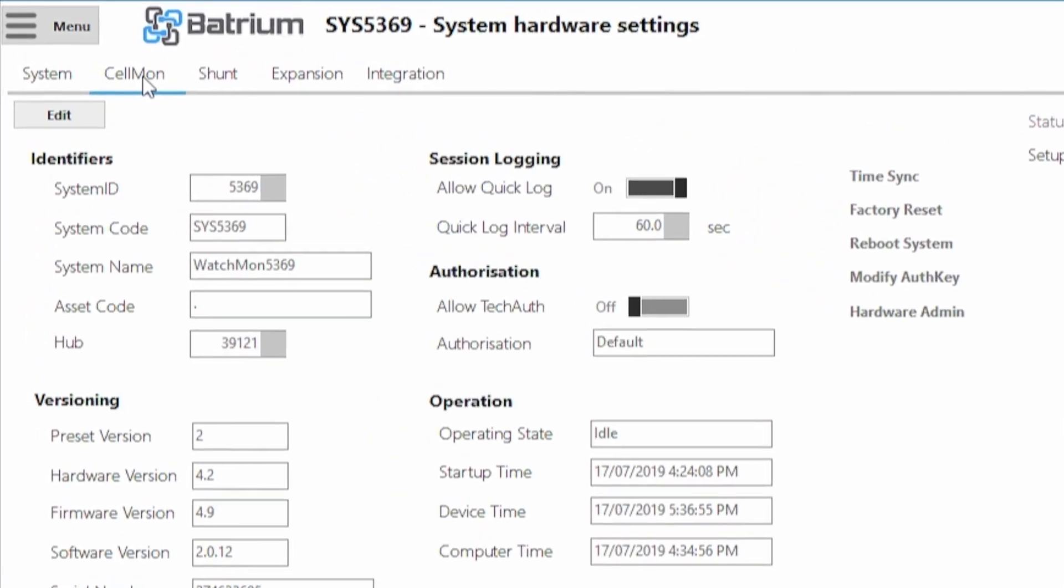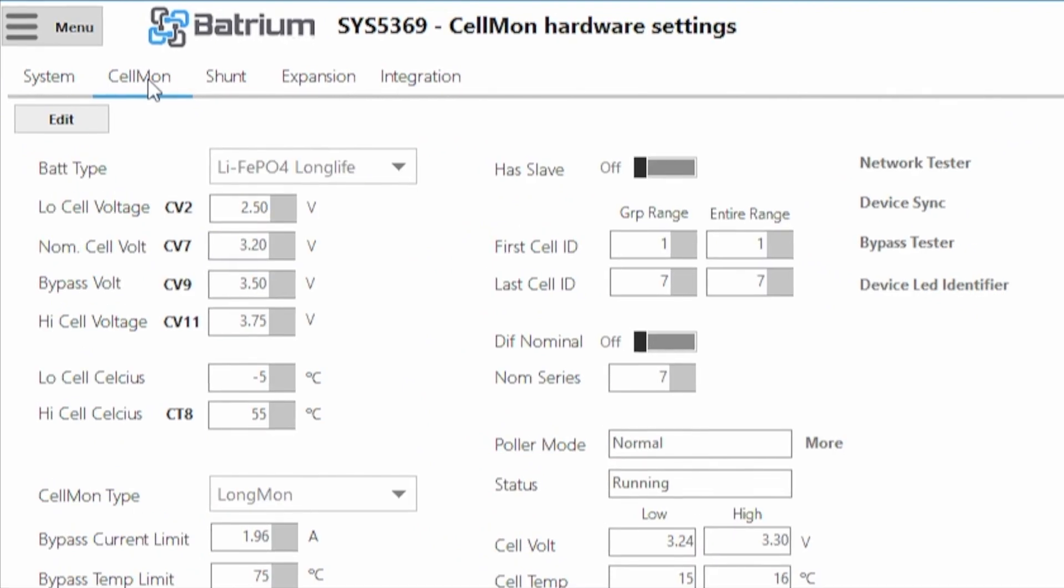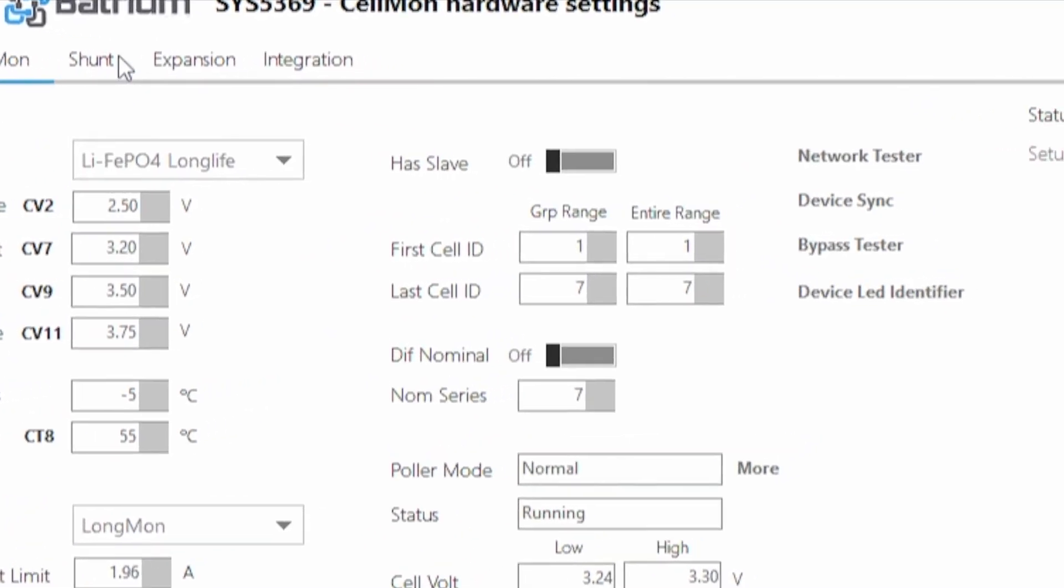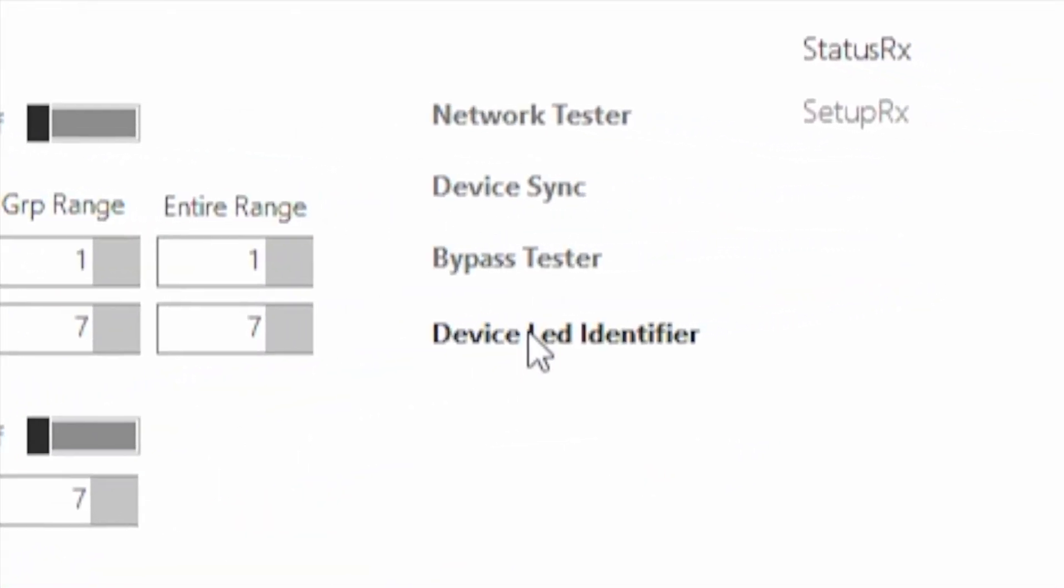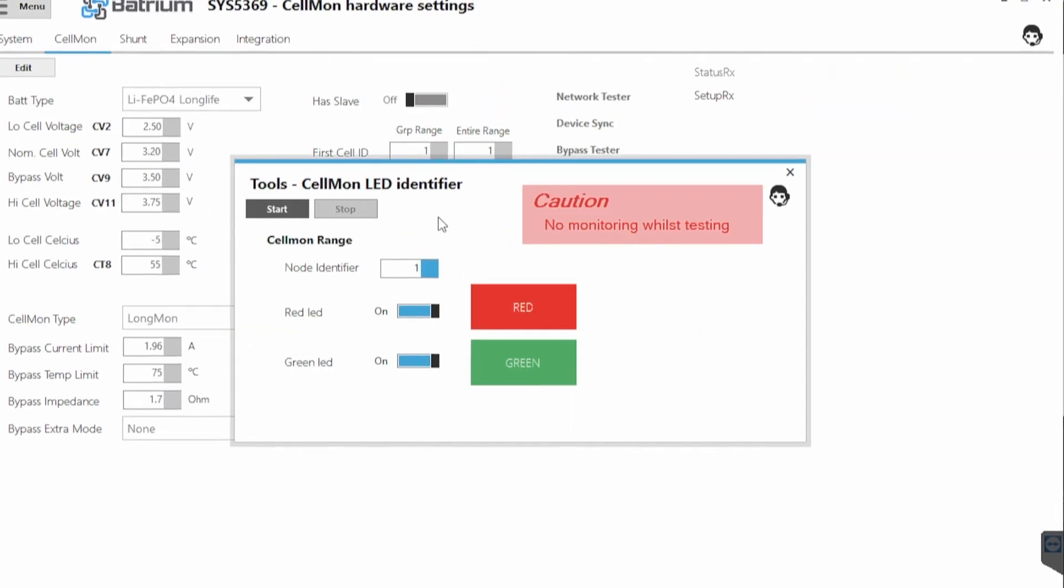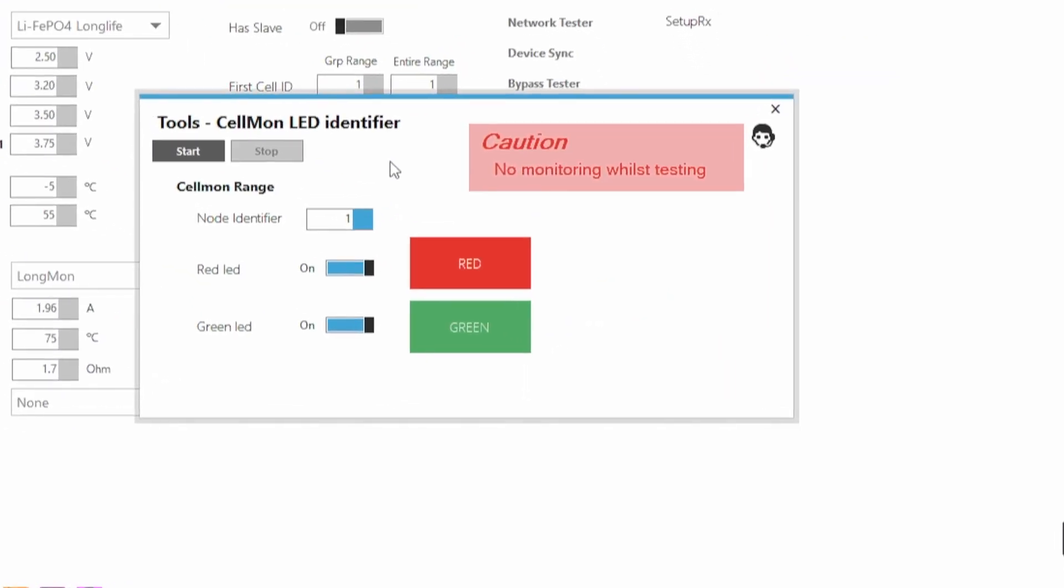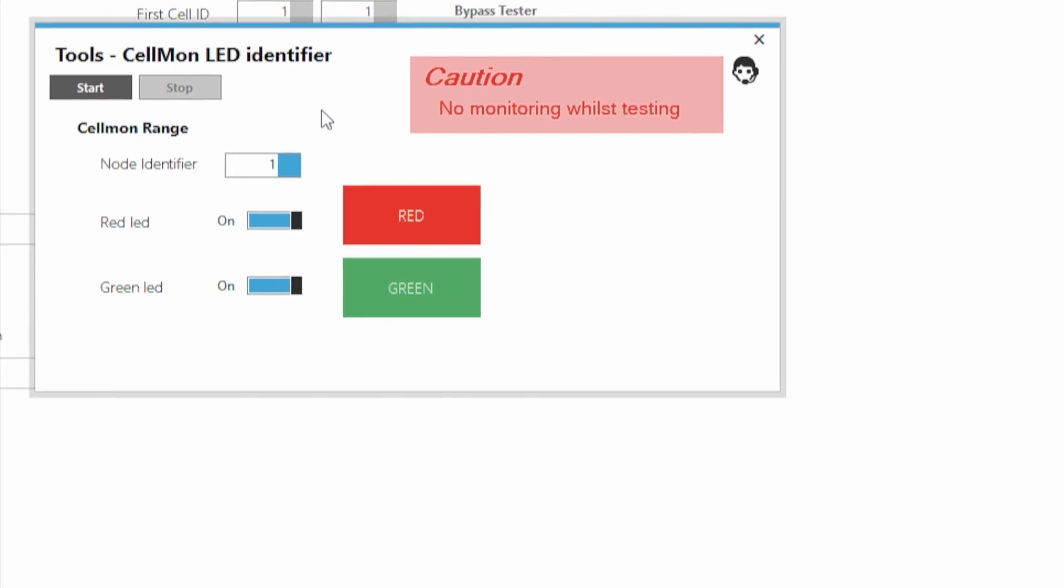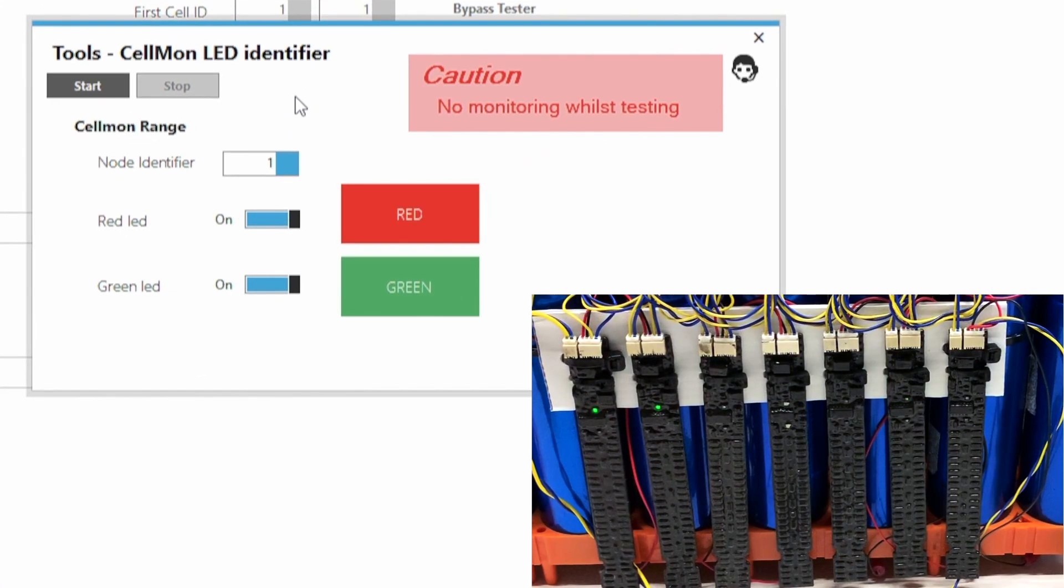You click there and then you see on the side here device LED identifier. You're going to be clicking there and now you're going to select which cell monitor you want to identify.